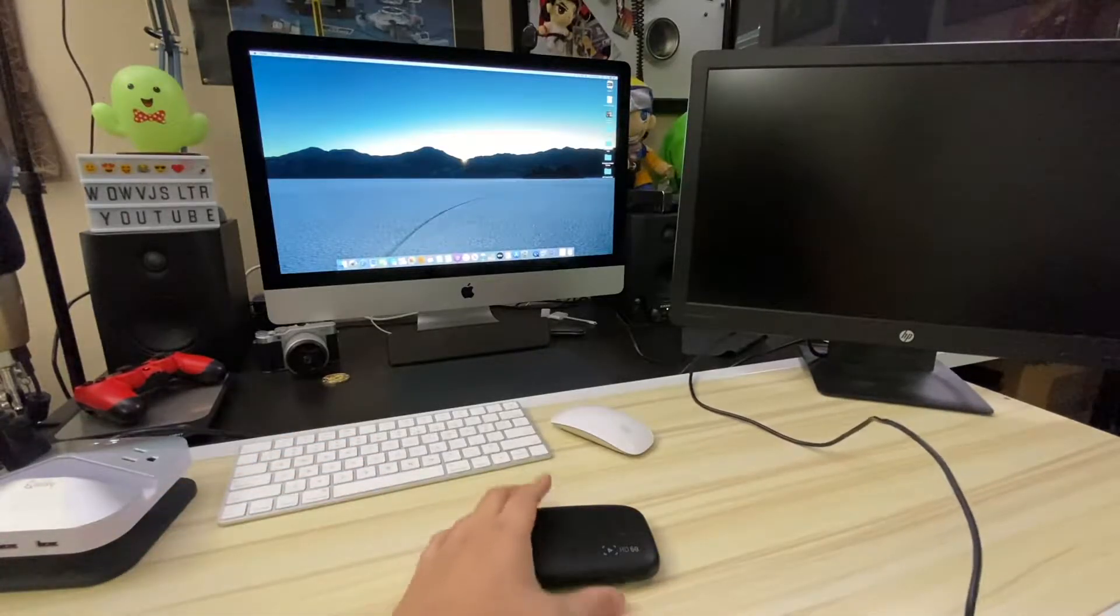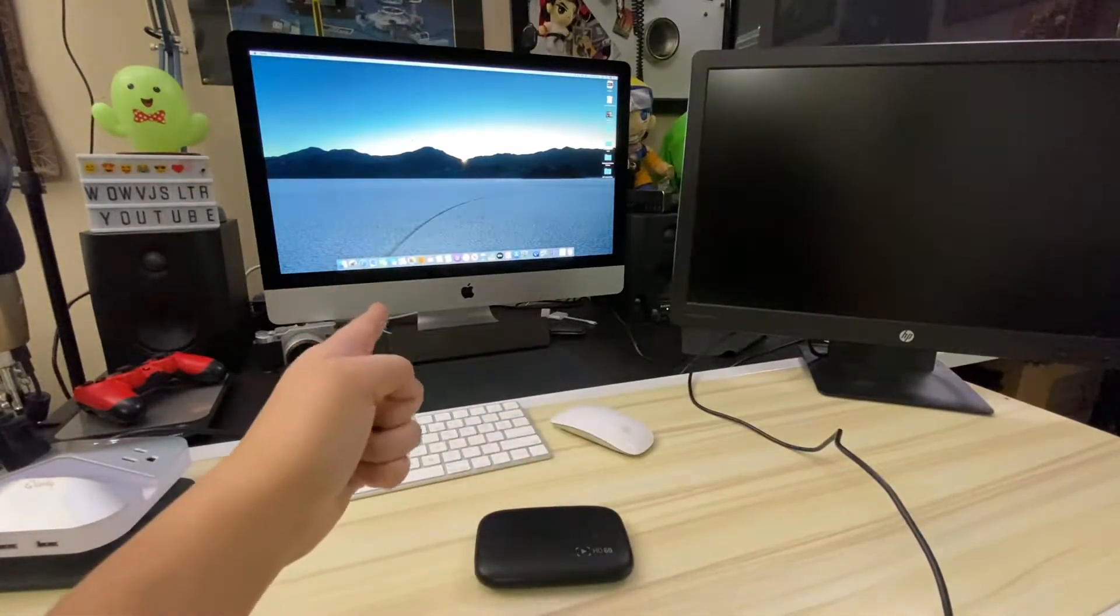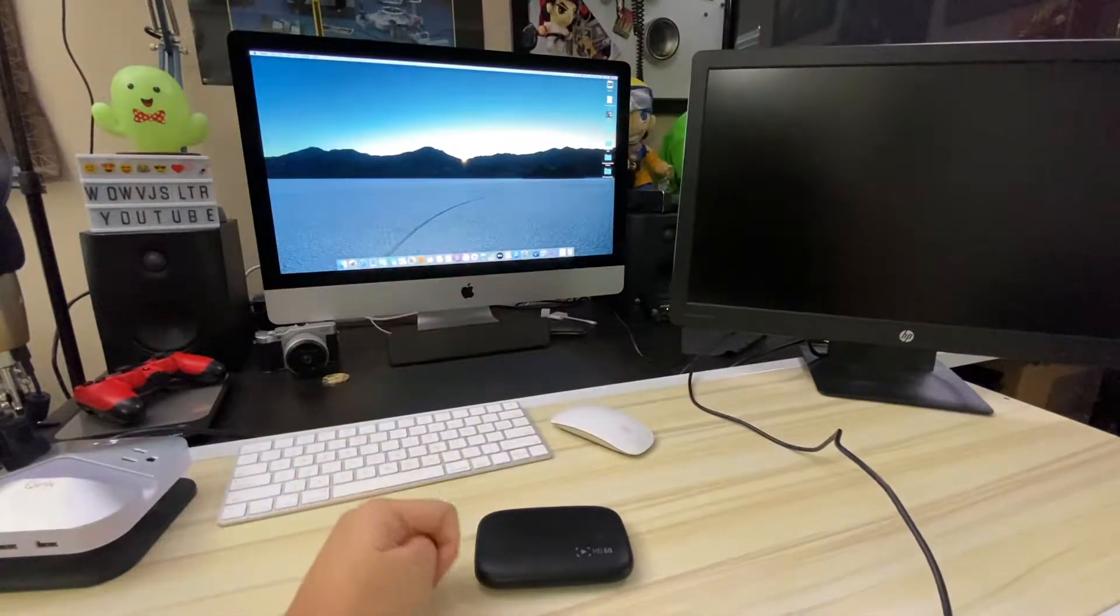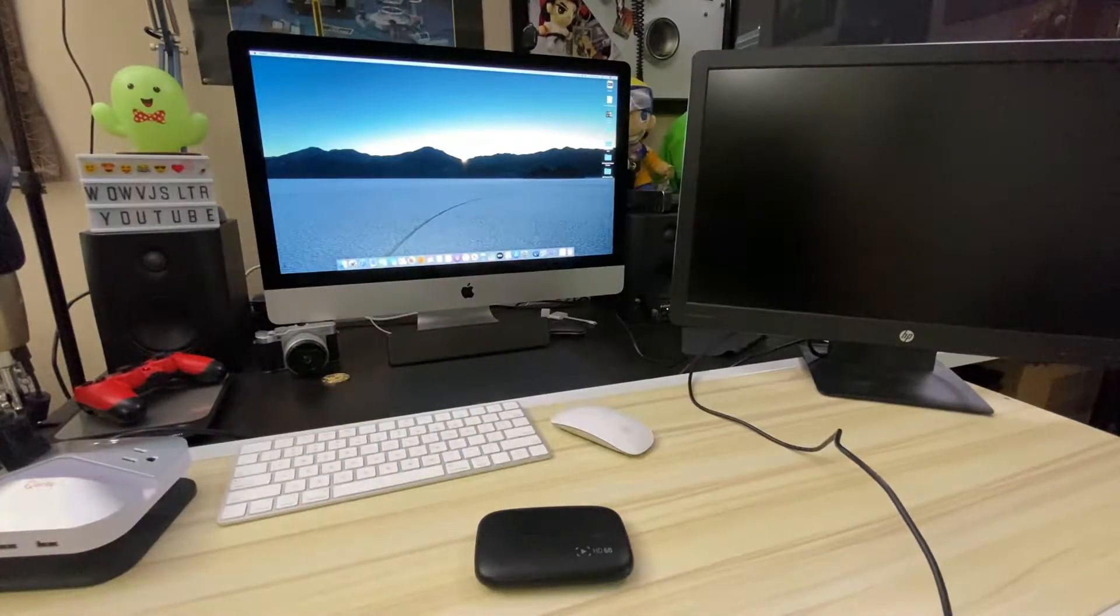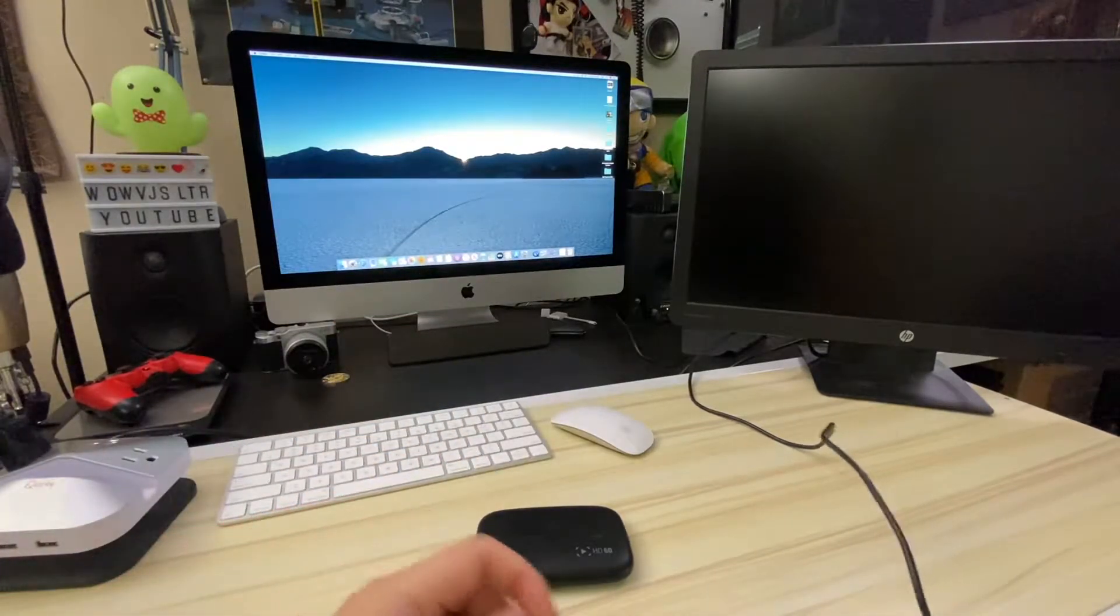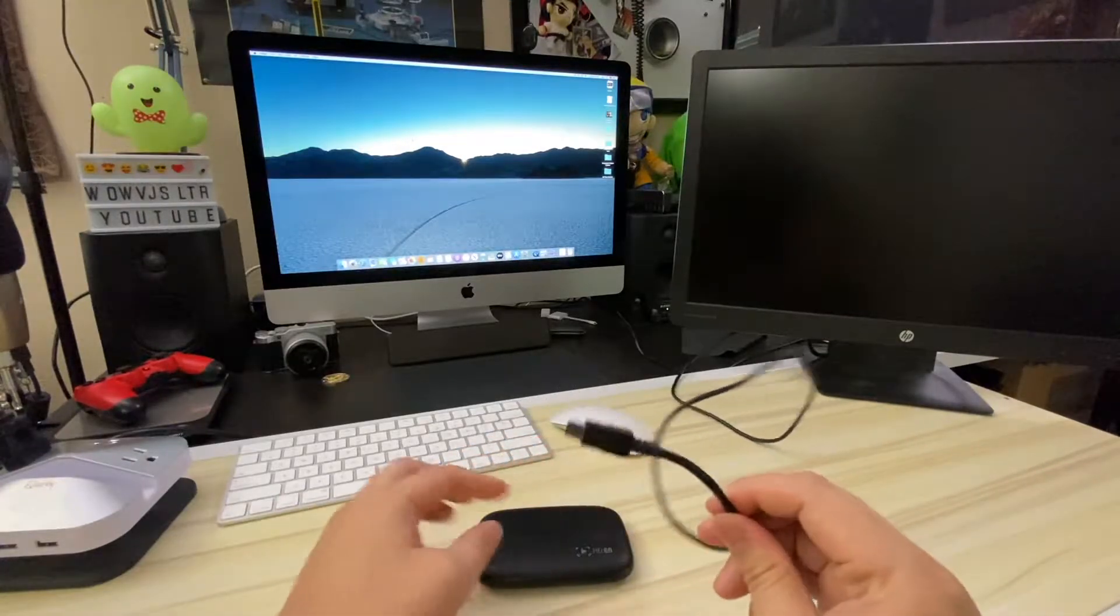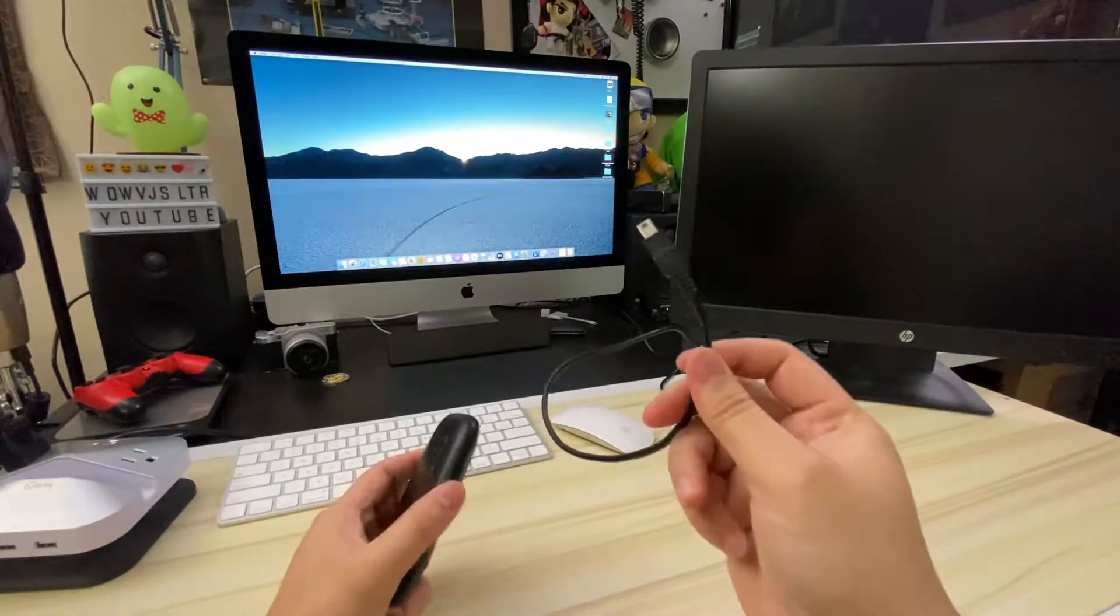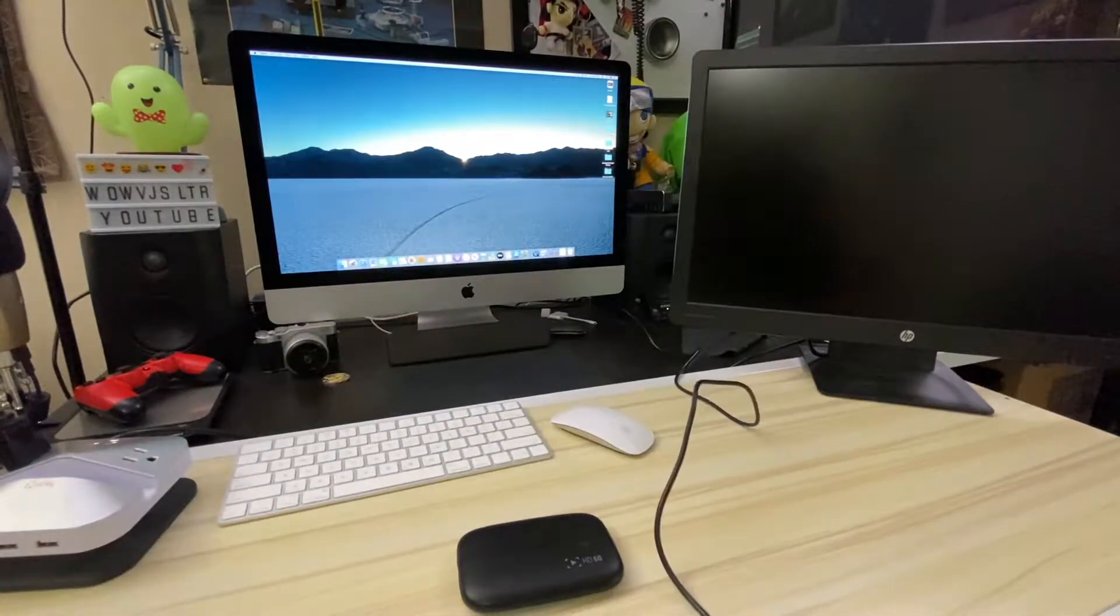My goal here is to get the Elgato working on the iMac so that I can record all my future ACNH gameplay straight to the iMac, rather than using my old gaming PC and transferring the files over with a flash drive or SD card. Let's get everything hooked up and plugged in.